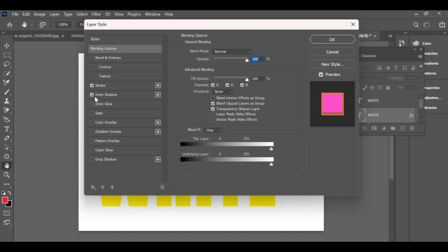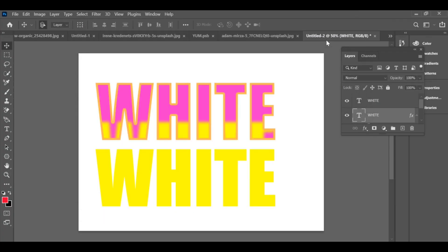Next, enable inner shadow and note down the settings that applied. Once done, you can clearly see the before and after difference of your stylish impact text effect.